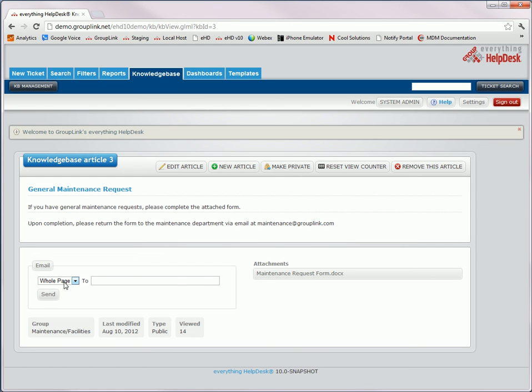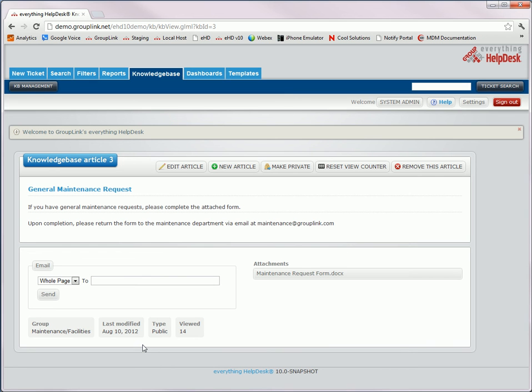Any attachments for these articles will be down here in the bottom right-hand corner. And you can also still send the page or the article link to an email address of your choice. In the bottom left-hand corner, you'll also notice the article details. As you can see in the help desk, most of the functionality is the same, but the look and feel has been updated and made more consistent throughout.